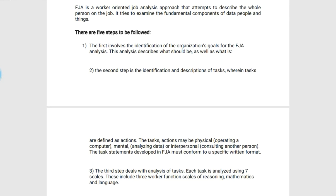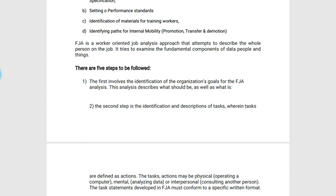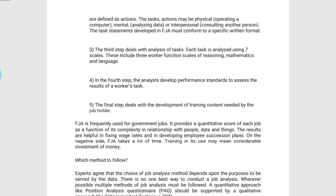There are five steps to be taken under the FJA method. The first step involves identification of the organization's goals for the FJA analysis — this analysis describes what should be as well as what is. The second step is the identification and description of various tasks, wherein tasks are defined as actions. These actions may be physical, for example operating a computer; mental, for example analyzing data; or interpersonal, for example consulting another person.